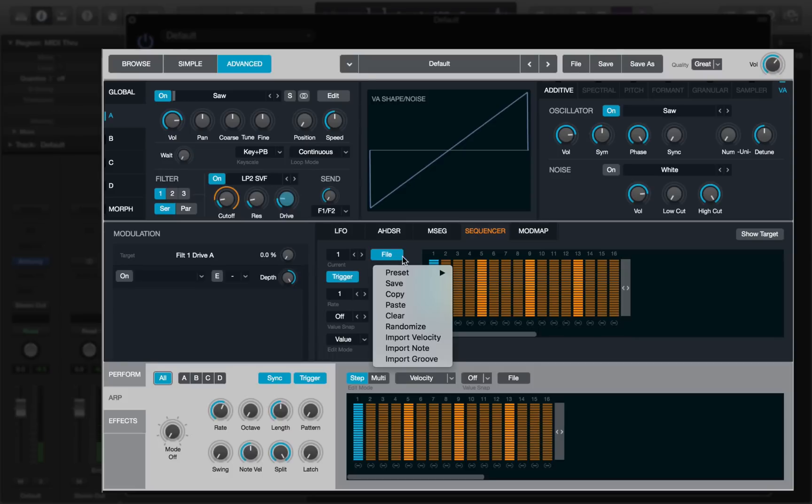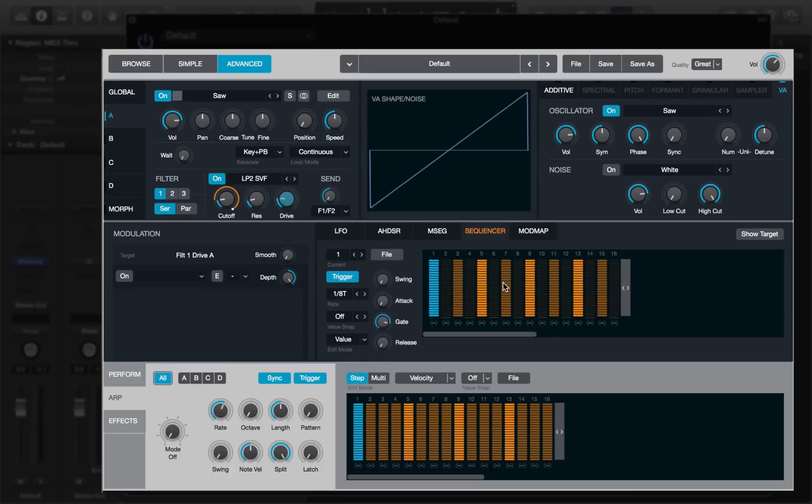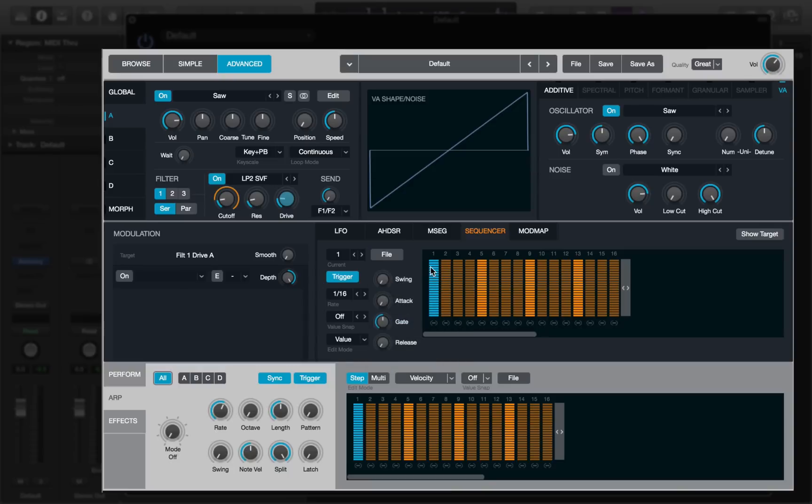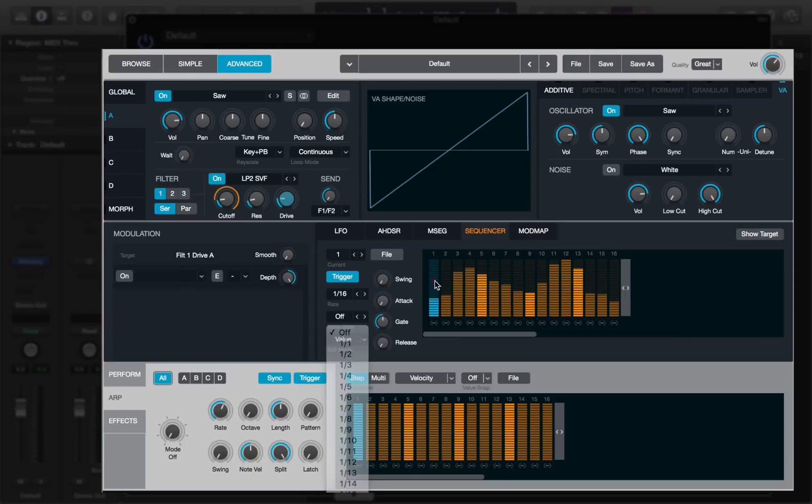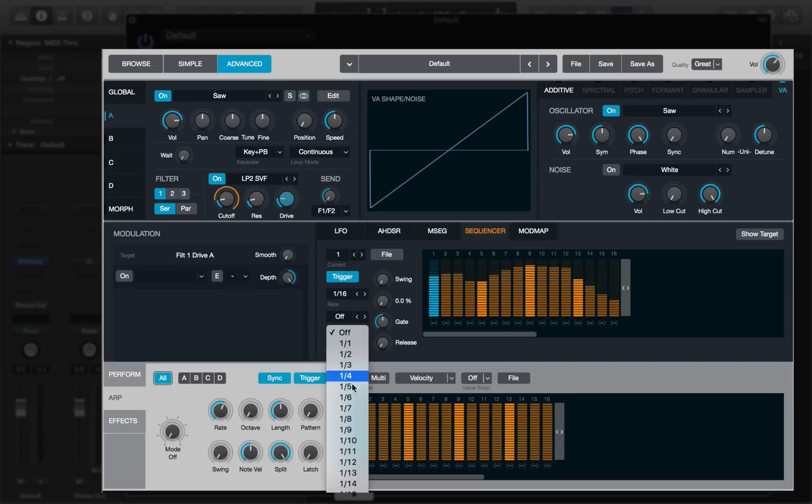As with everything in Alchemy, there's a whole bunch of presets, so we can try one of those and maybe eliminate all the even steps. Or we could clear that completely and draw our own pattern. I've got the value snap set to off at the moment, which means I can apply freehand values to each of these steps. But if I set the snap to four, that gives me just four positions to work with.